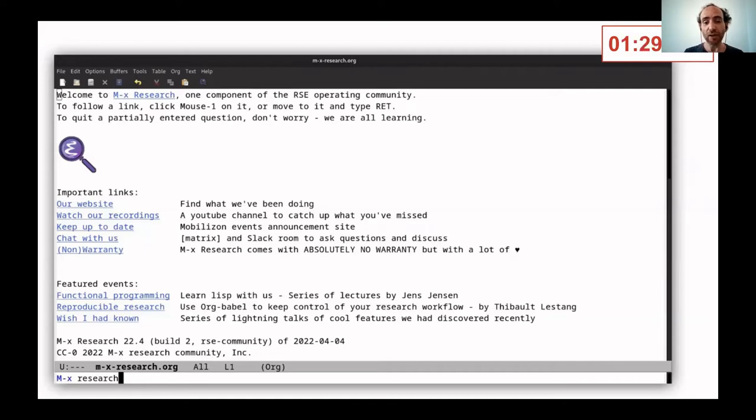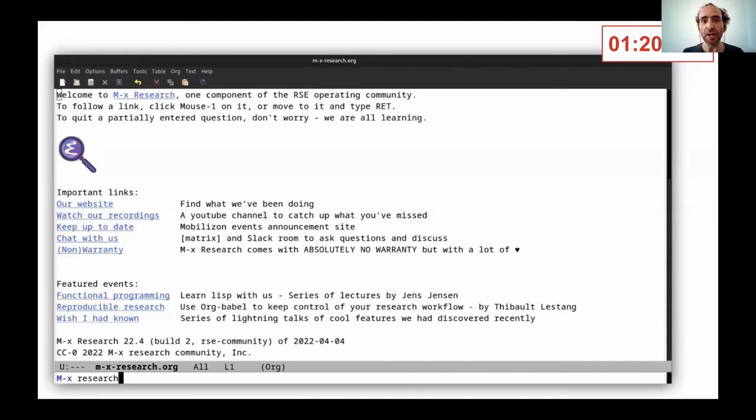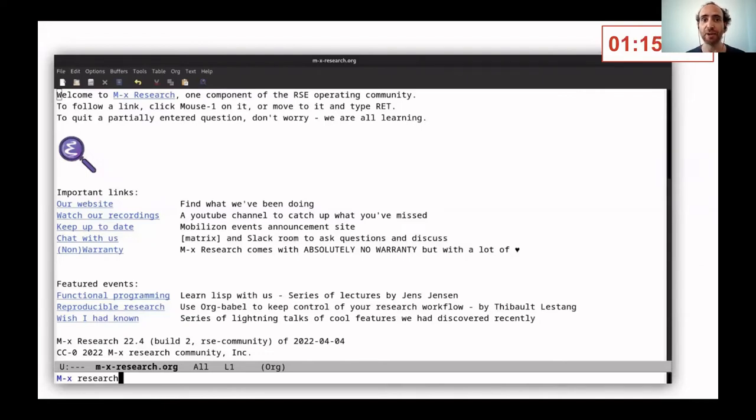You can find all our information on our website, which is there, or you can click now in the Slack. We have recordings of some of the sessions that we have run you can look at.